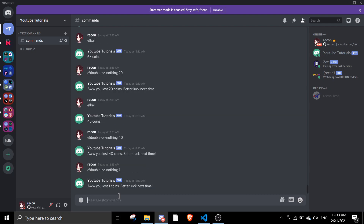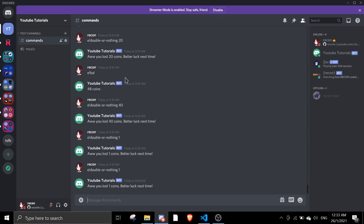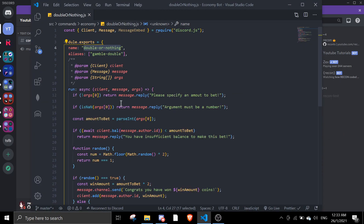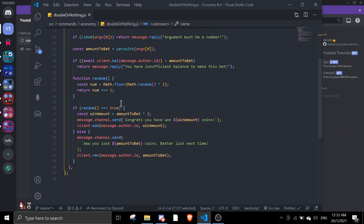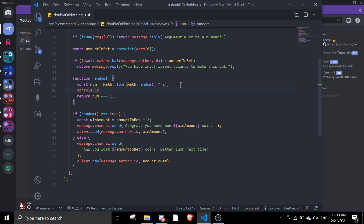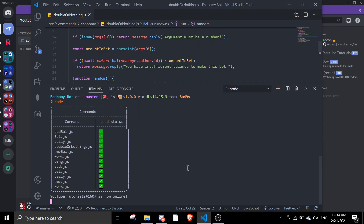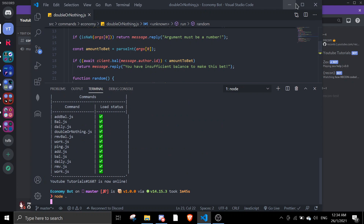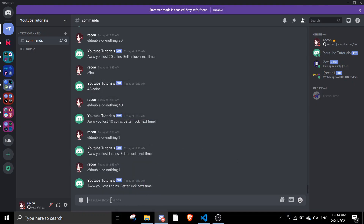Is this system rigged? Let me check the function and console log the number. Why do I keep losing? I am in very bad luck right now.